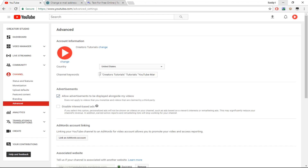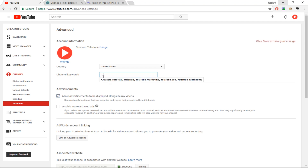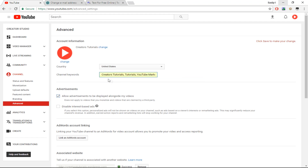Once you're on Advanced, you will see an option called Channel Keywords. Here you can add your channel keywords, and to separate them you just have to use commas. I've already entered mine — as you can see, my channel keywords are right here. It says YouTube Tutorials and other stuff.